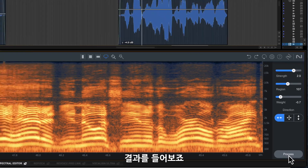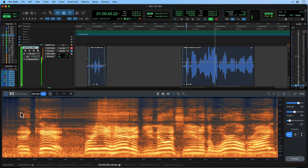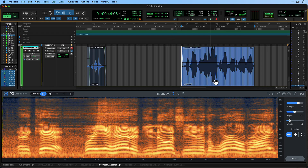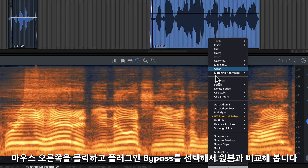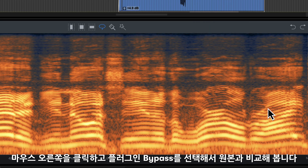Let's listen to the results. You can hear that the screeching sound has almost disappeared. To AB the sound with and without processing, you can bypass RX from the right-click menu on the clip.